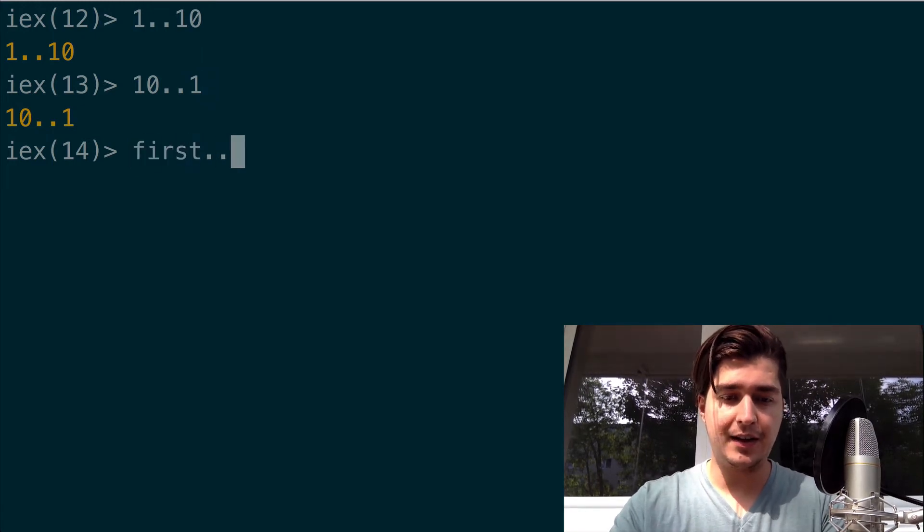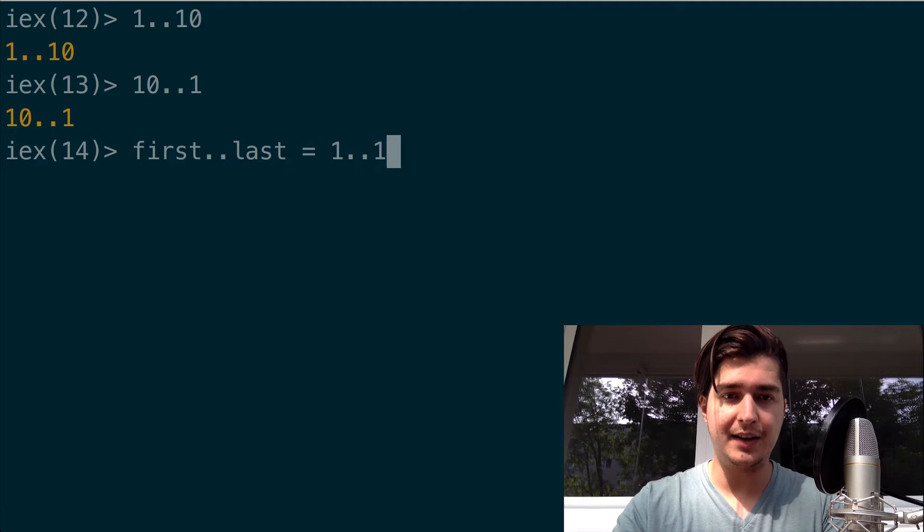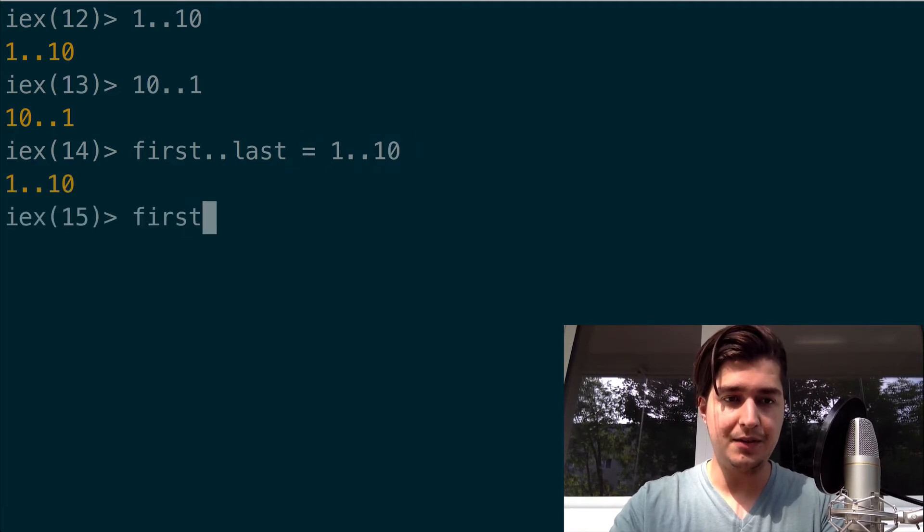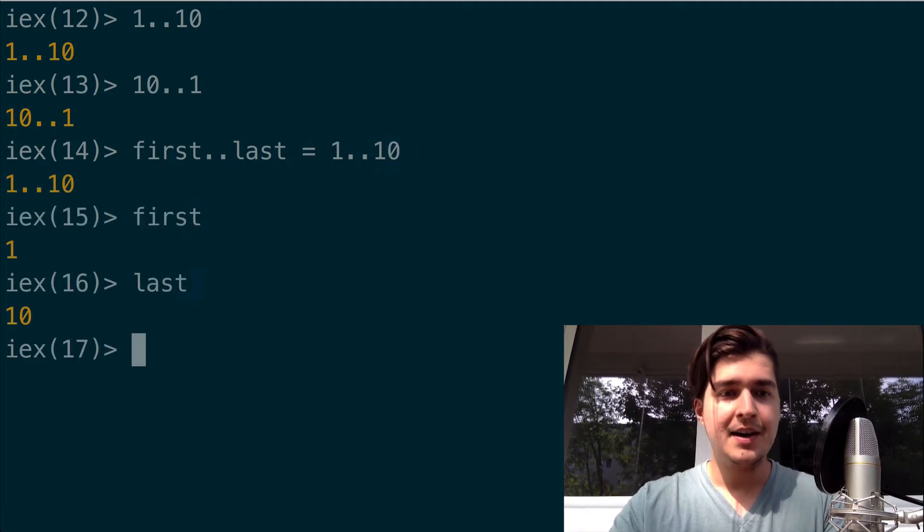You can also pattern match with ranges. So this means first..last = 1..10. That will be fine.